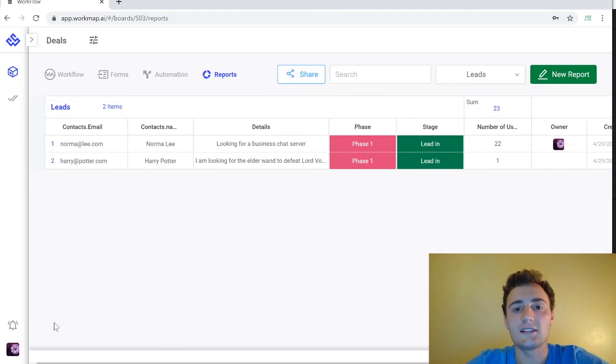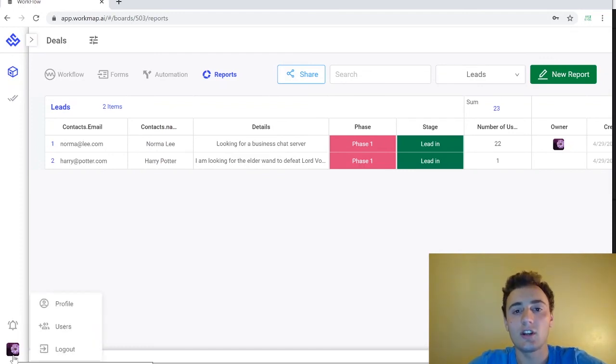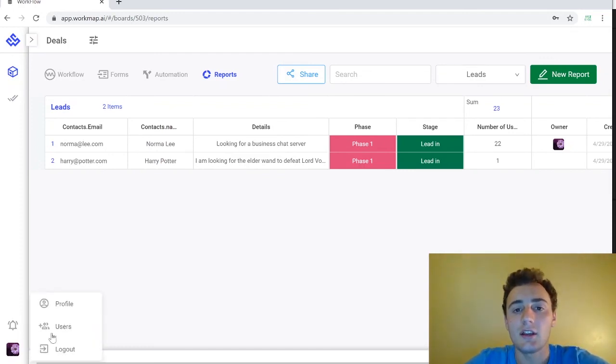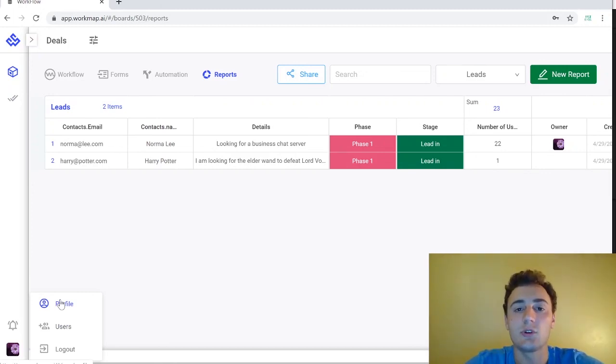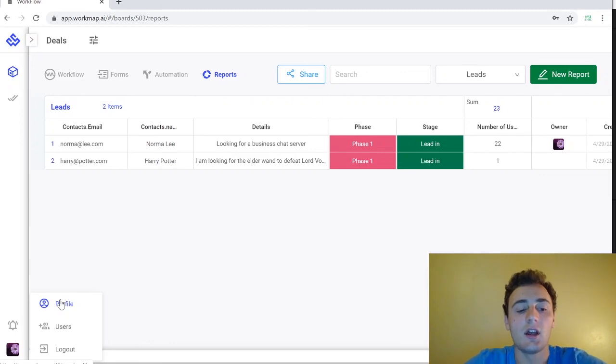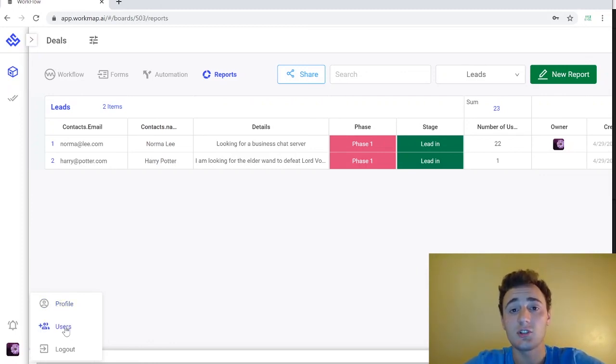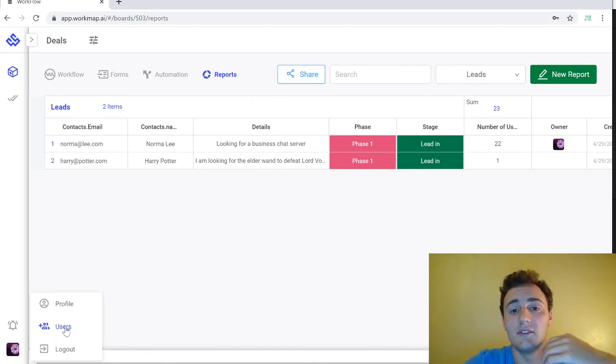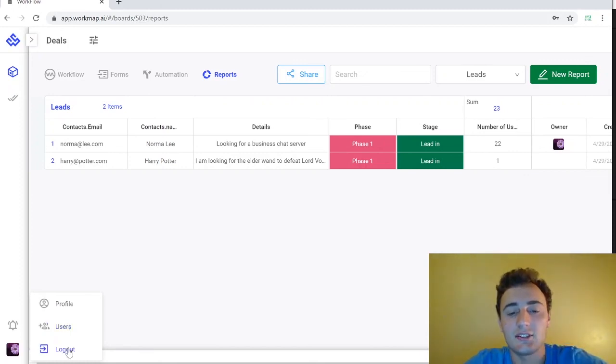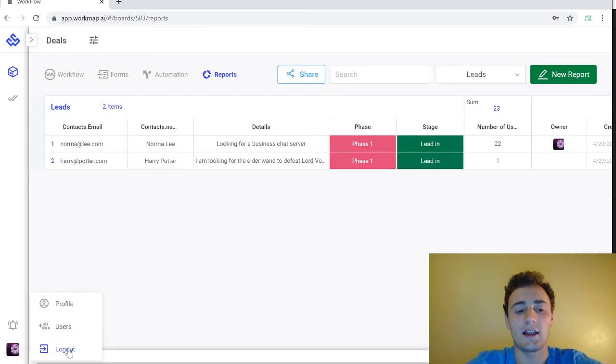So lastly we go into this lower left-hand corner and we have our admin panel. Here you can update your profile settings where you can change your username, your password, your little picture icon. Down here you can manage the users in your work map. You can invite new users or you can change the permission of existing users and lastly you can log out of your account.